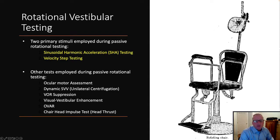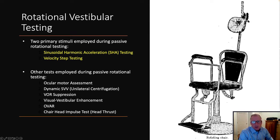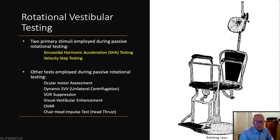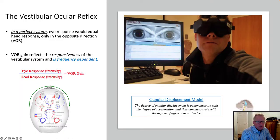There are two tests that we perform in the rotational chair: sinusoidal harmonic acceleration testing, or SHA, as well as velocity step testing. There are a lot of other tests that we can perform in the chair, but we're just not going to have time to talk about those today.